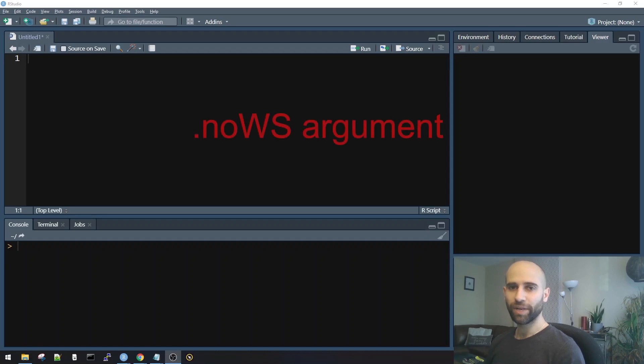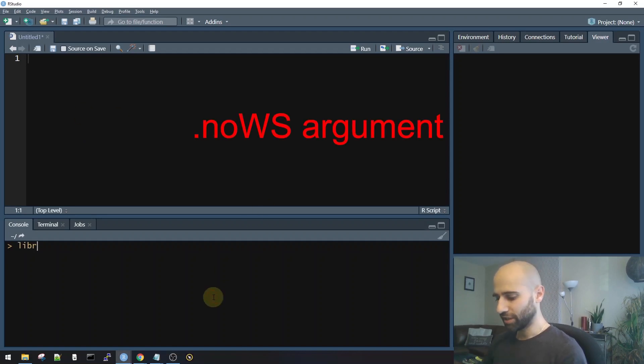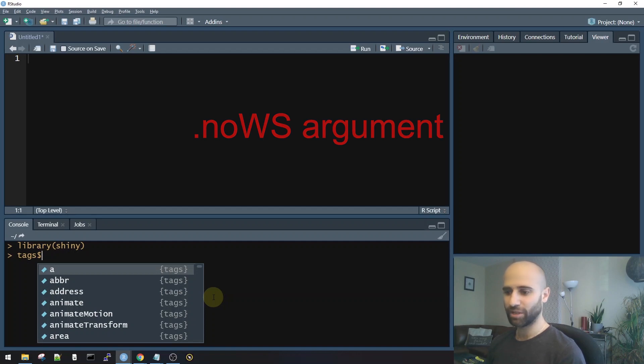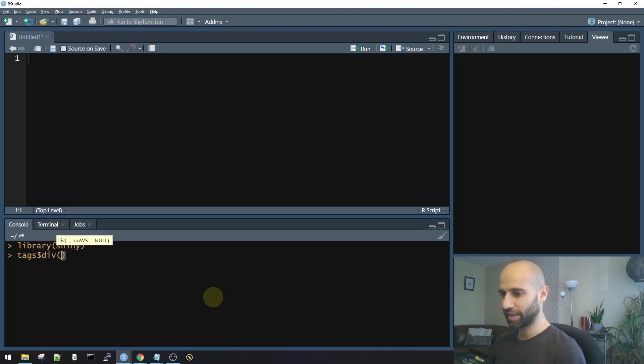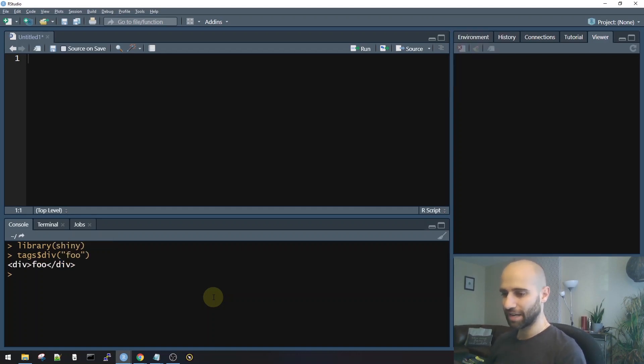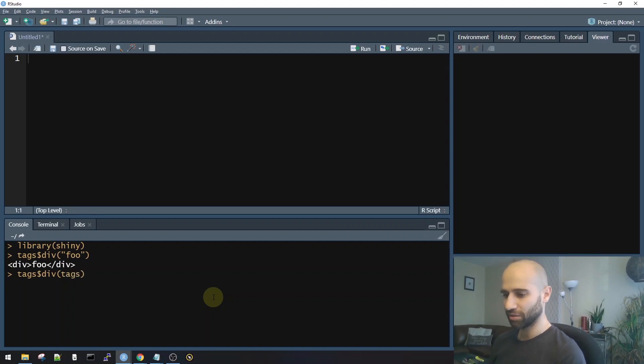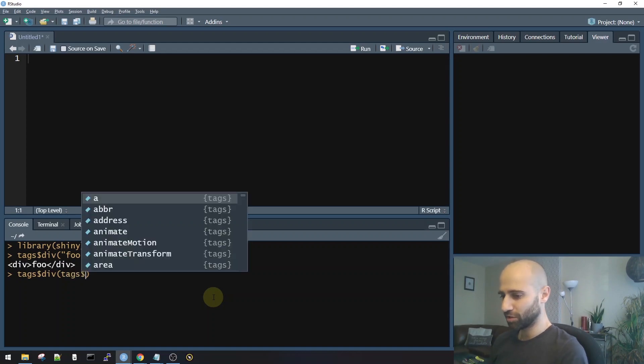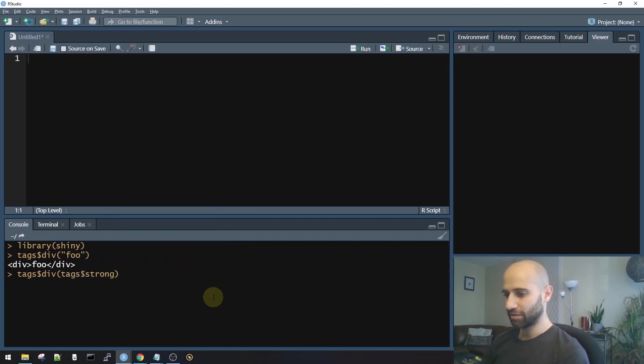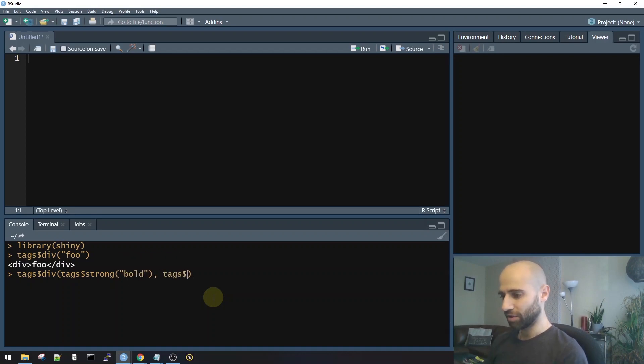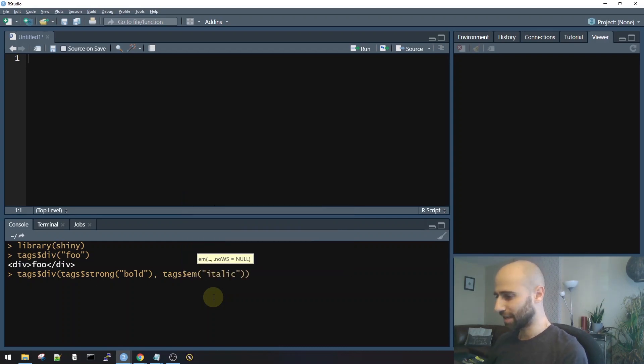Let's start with the no white space argument. In Shiny, there is the tags list, which you can use in order to build any HTML tags. For example, if I want to create an HTML div, I can use tags$div. You can also nest them, of course. This is something that a lot of people do know about Shiny. So let's say I want to put a strong tag inside a div. Strong tag makes text bold. And then after that, I want to put an em tag. Em tags make things italics.